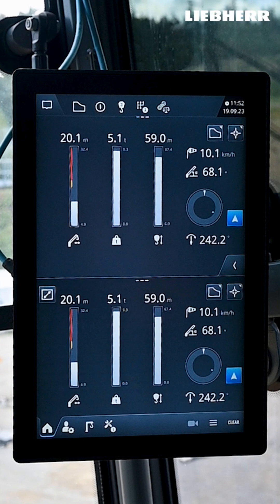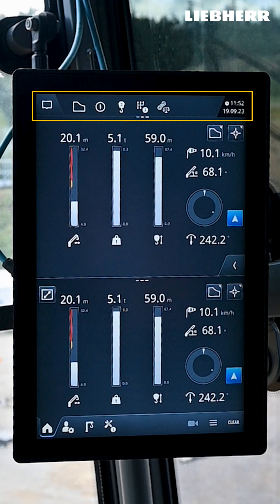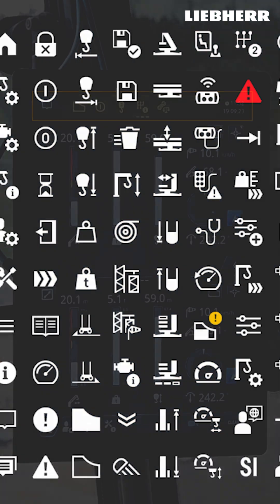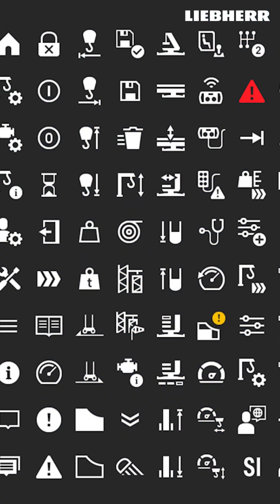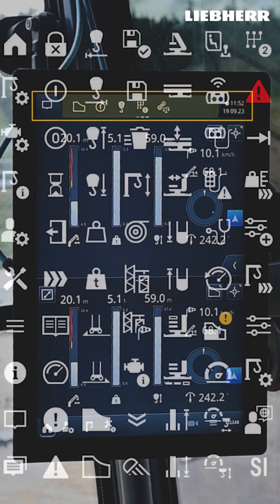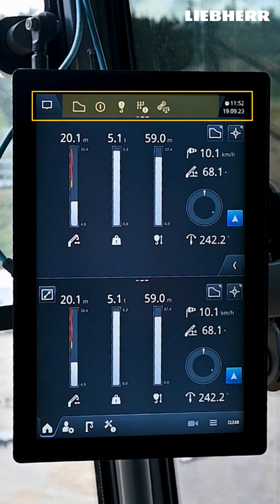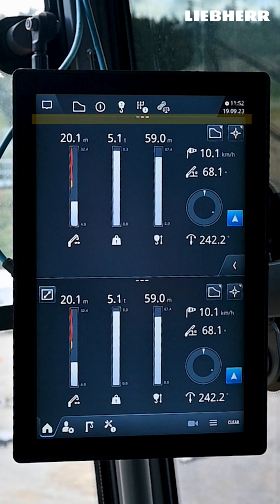Here you can see the EMS4 display with the tower crane operating system. At the top is the status bar. You will see the diagnostic messages in the left corner. To the right of it you can see the current operating information. An explanation of all symbols can be found in the operator's manual. In the right corner you can see the time and date.